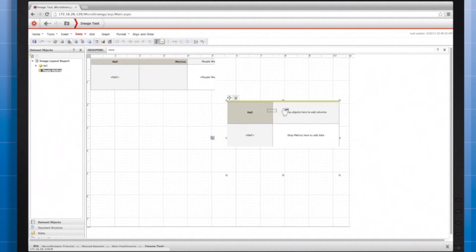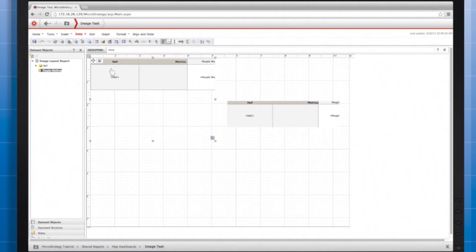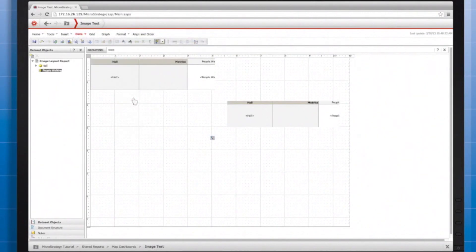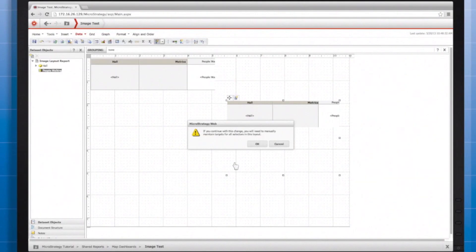I right-click on Hall, the attribute I wish to use as a selector, and click Select Targets. I highlight the other grid, just like any other time in MicroStrategy, I want to tie two objects together like this. I click the check mark for OK, and save.